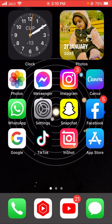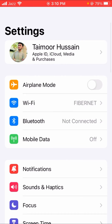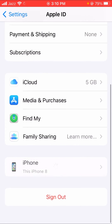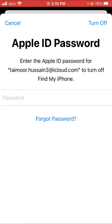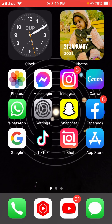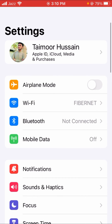If that doesn't work, don't worry — I'll show you another method. Open Settings and tap on your Apple ID again. Scroll down and you can see the Sign Out option. Enter your Apple ID password and sign out, then sign back in again and check if it works.